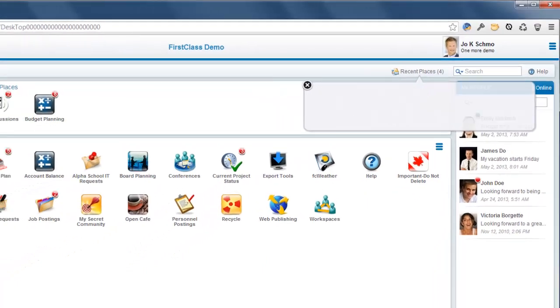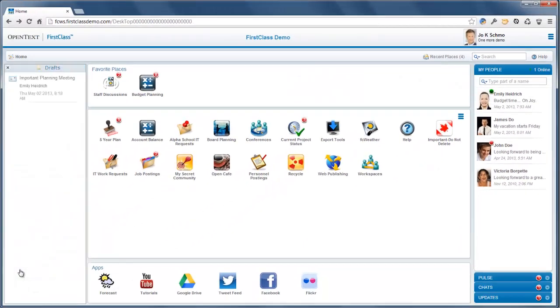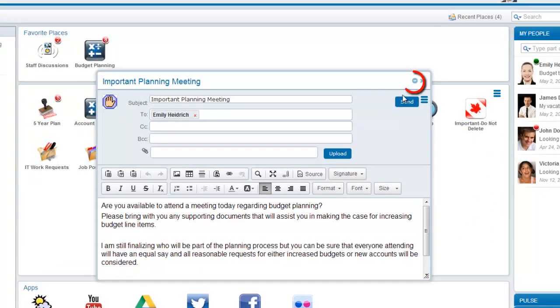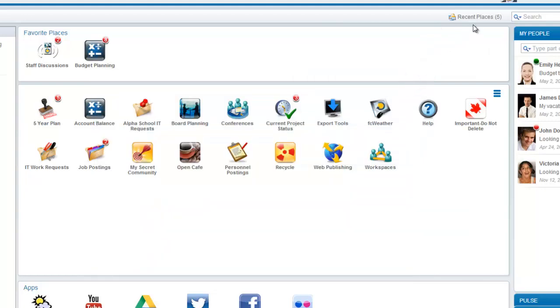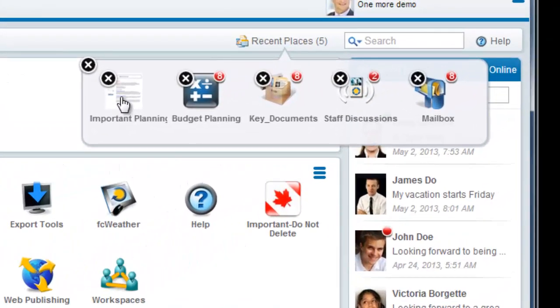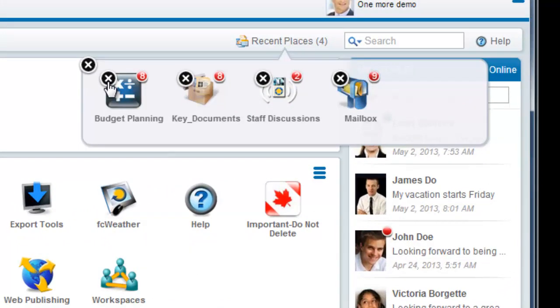If you want to add an object such as a new message or a calendar event to your recent places, click the Minimize button at the top of the object's form. To remove an object from the pop-up, click the X button beside it.